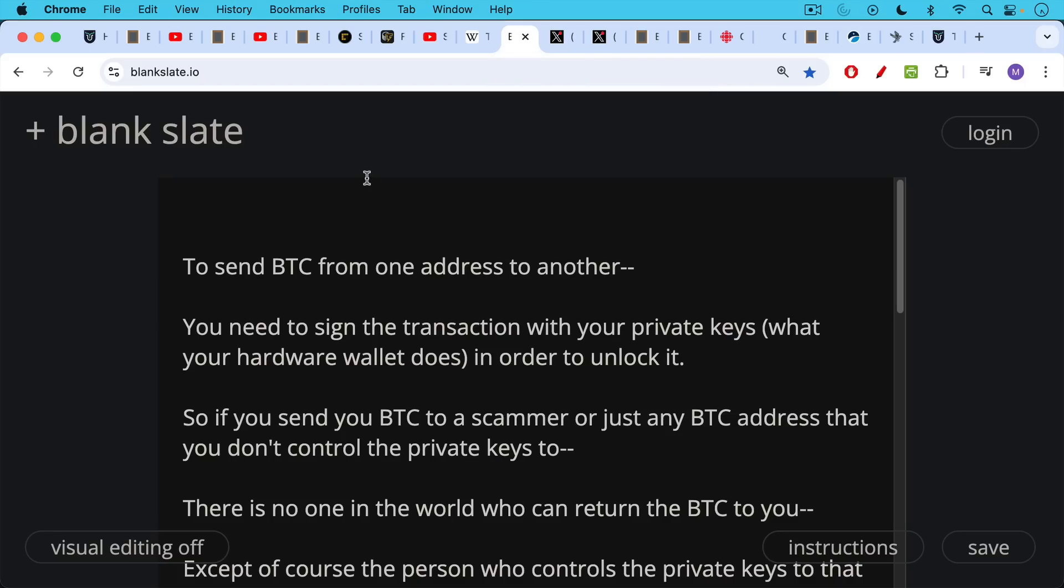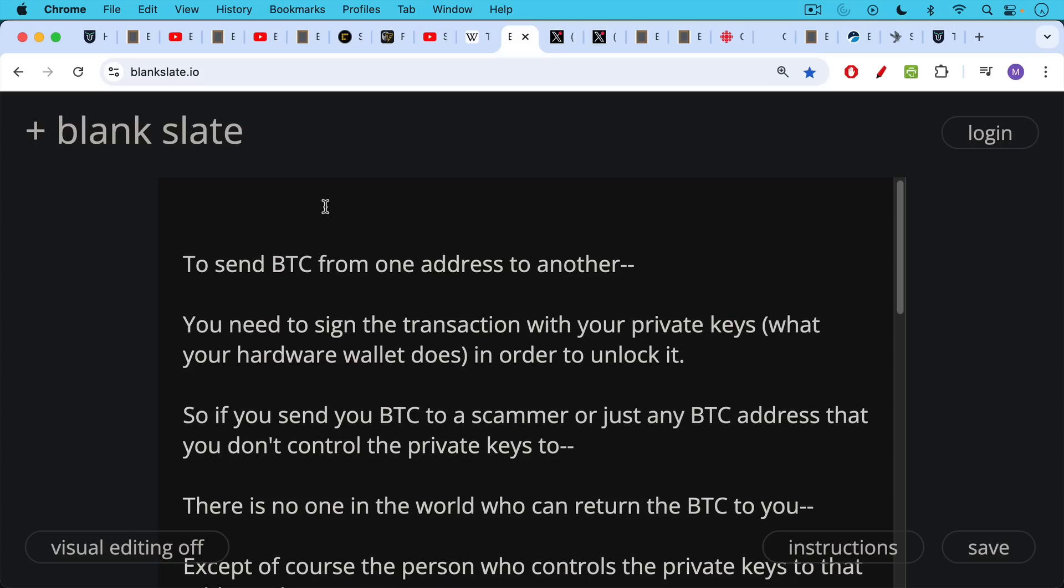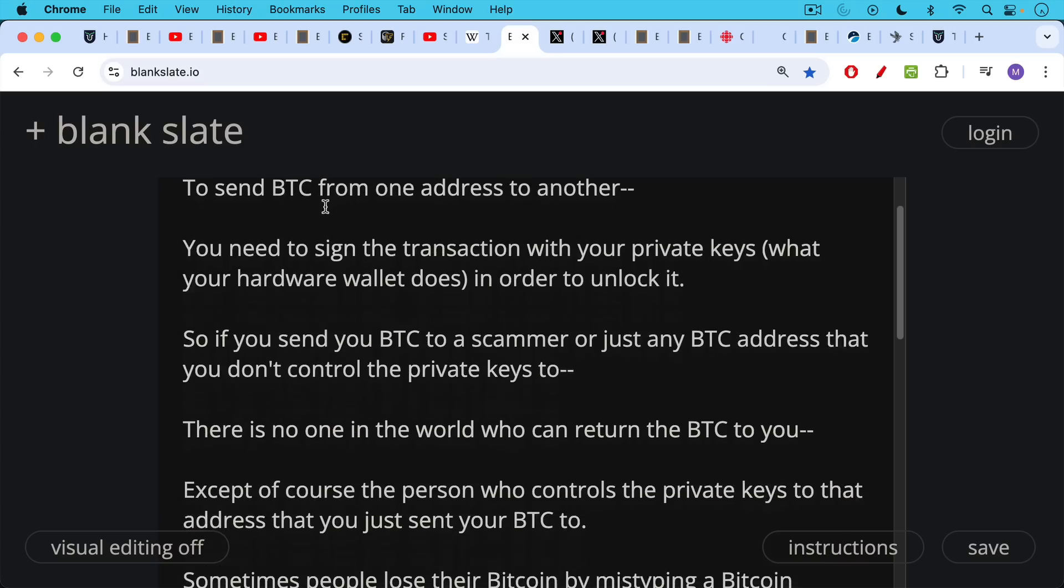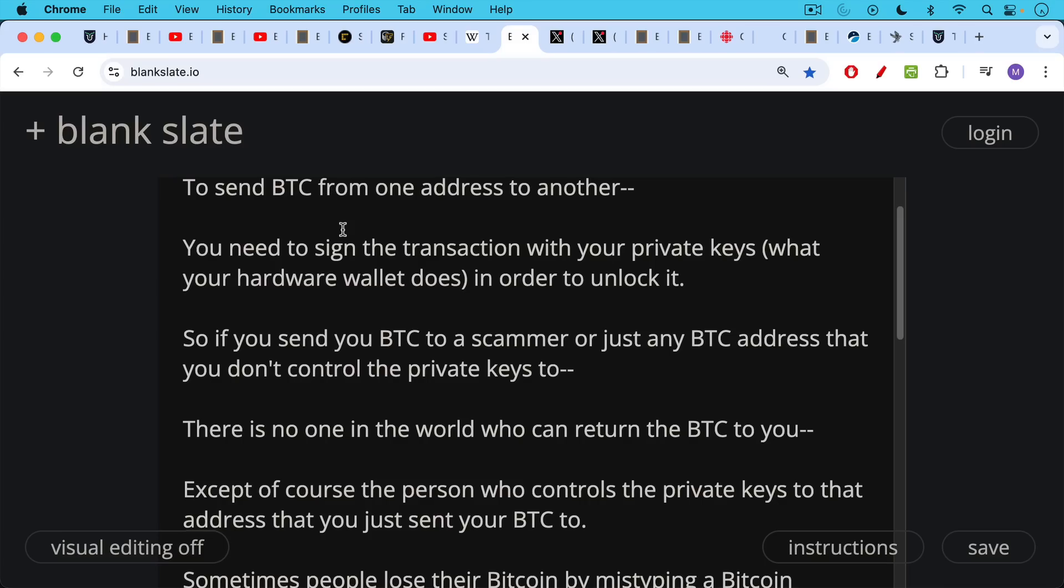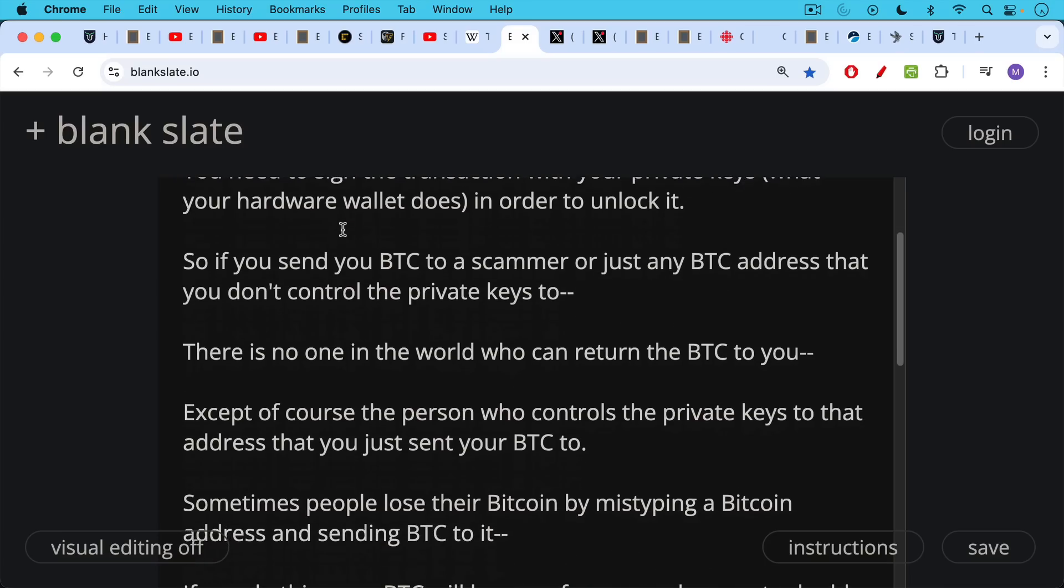Another way that people lose Bitcoin: to send Bitcoin from one address to another, you need to sign a transaction with your private keys. This is what your hardware wallet does, keeping those private keys from ever touching the internet. But you need to sign a transaction to unlock Bitcoin from an address to send it to a different address, whether that address is one you control or one someone else controls.